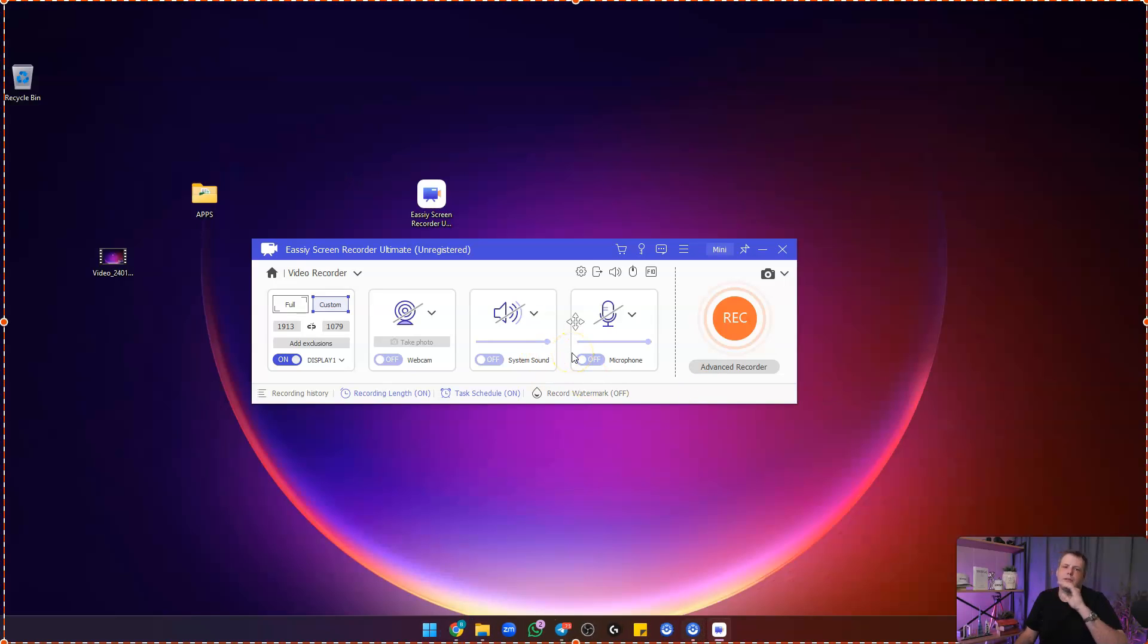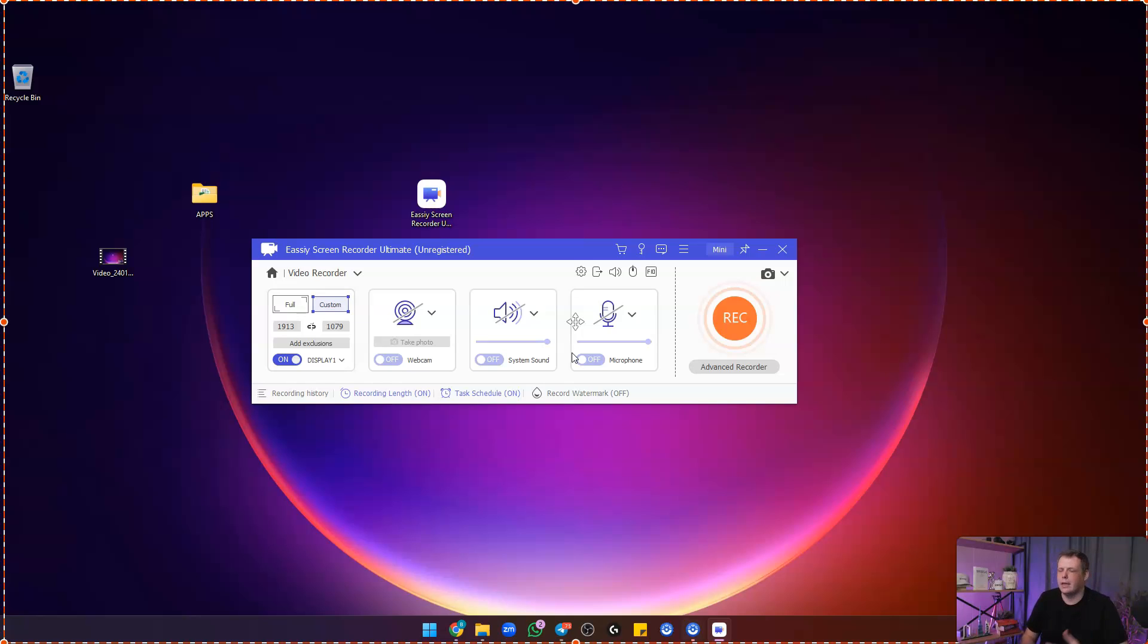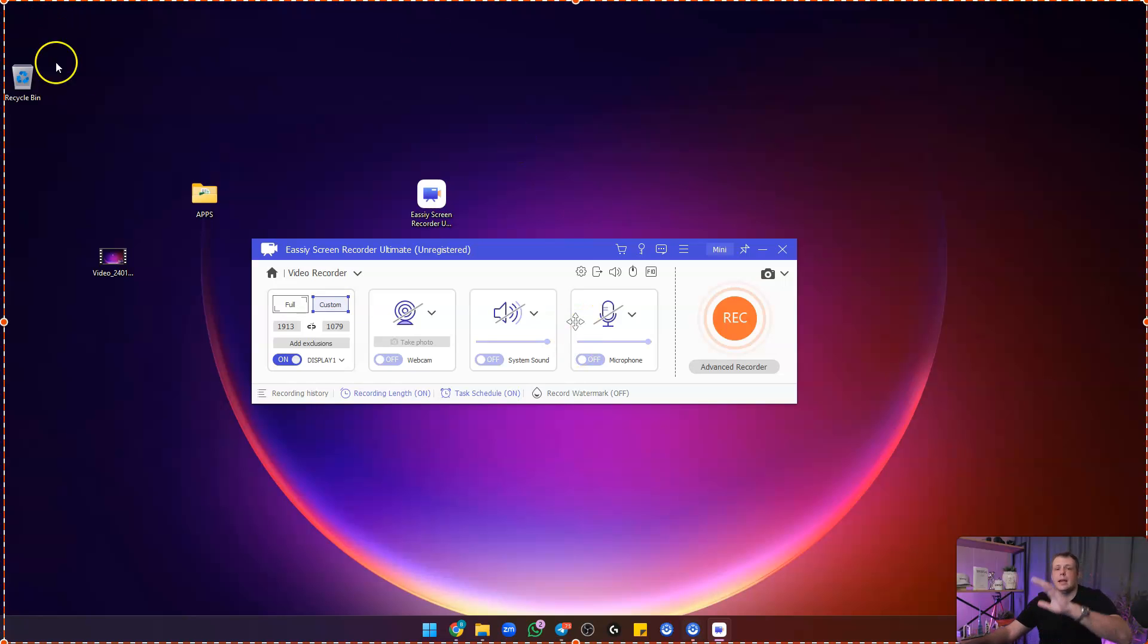If you want to try this, go ahead and drop into the description below and click on easy and start your free trial. Take full advantage of the paid features as well. Thank you for watching. Go ahead and start recording.